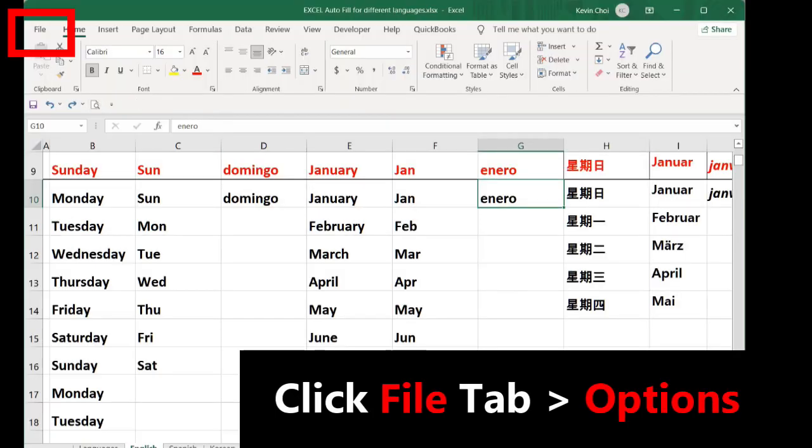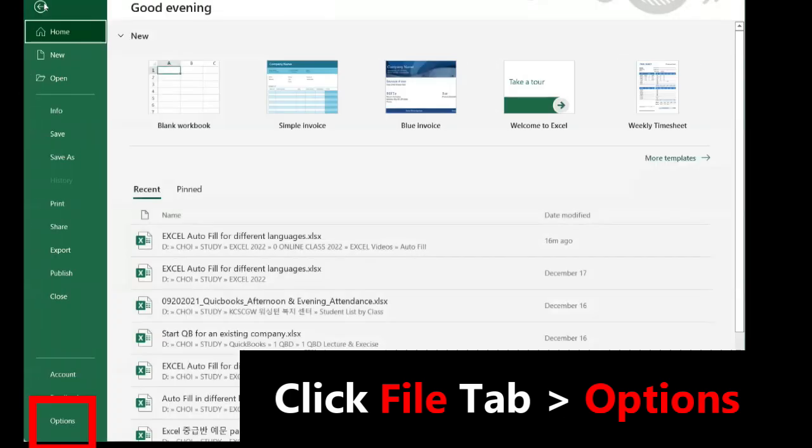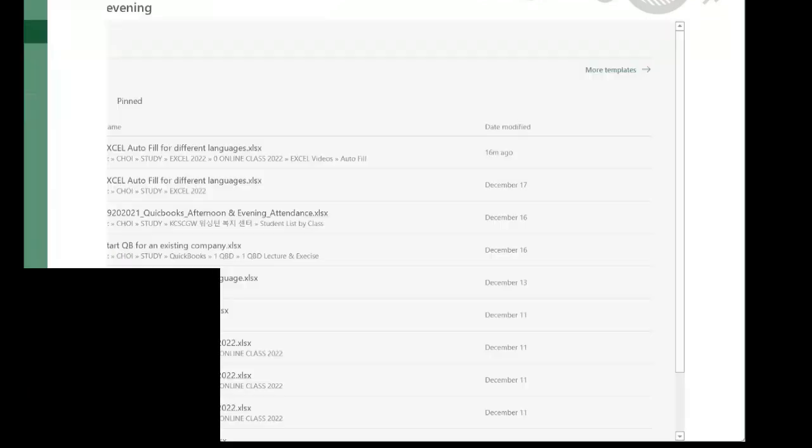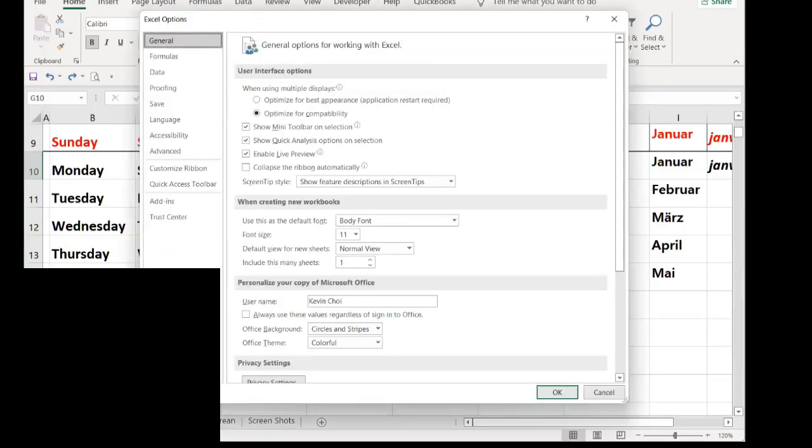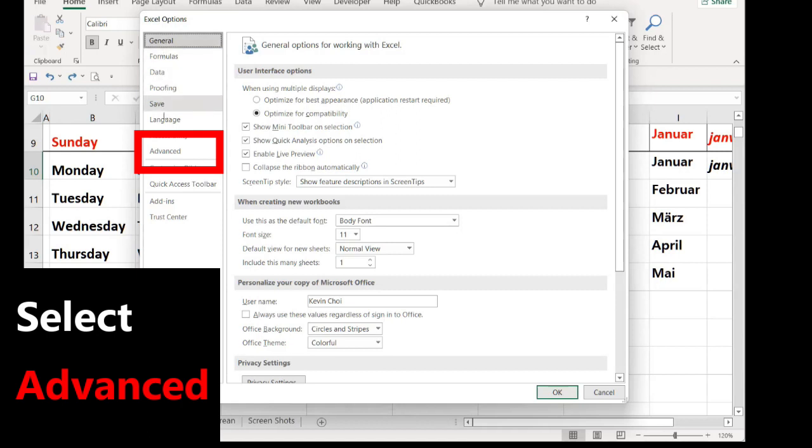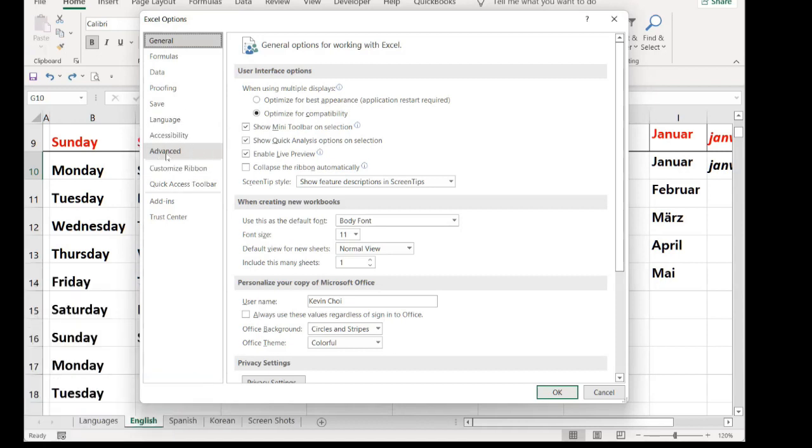Go to File tab, click File tab. You see the menus, the last menu is Options. You click Options. Excel Options window is open. You find Advanced and click Advanced.